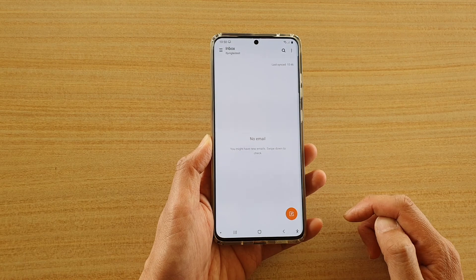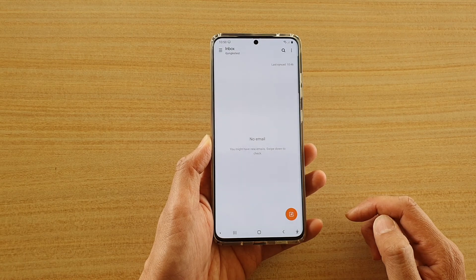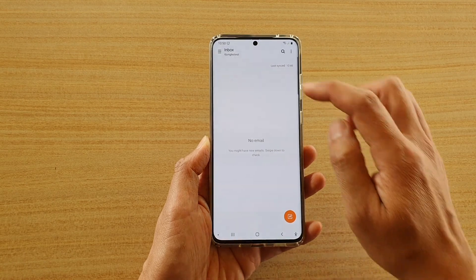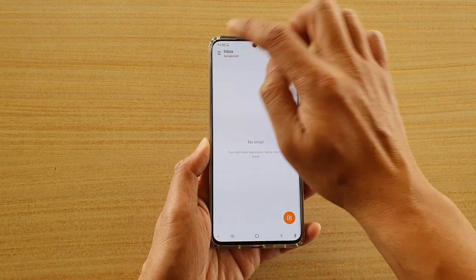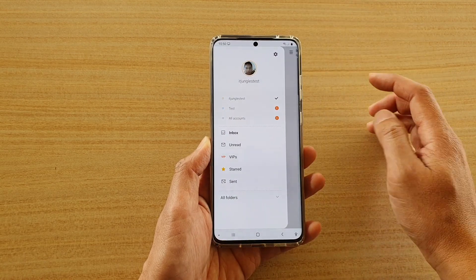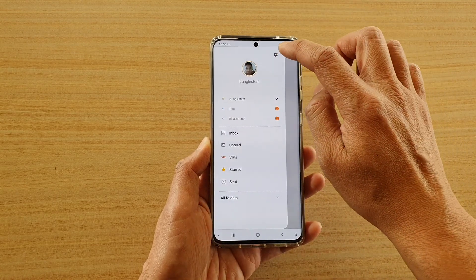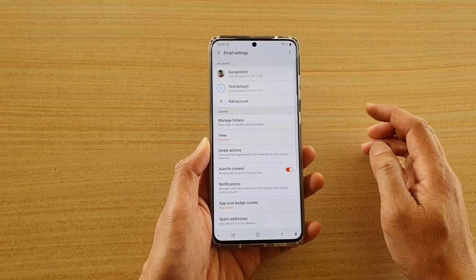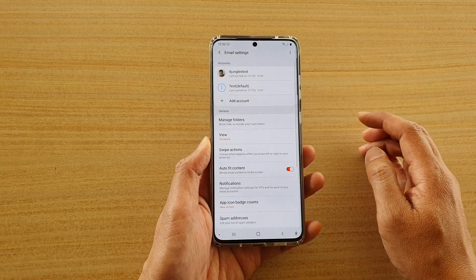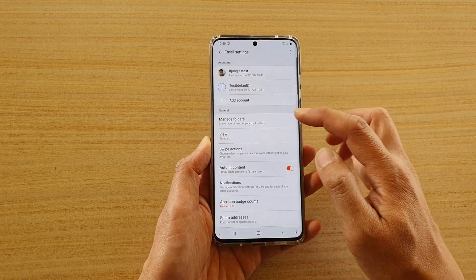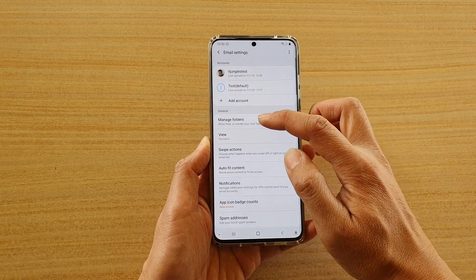In the email inbox page, tap on the menu key at the top and then tap on the settings icon. Next, you want to go down and tap on manage folders.